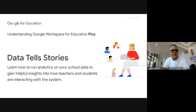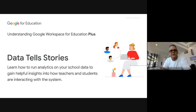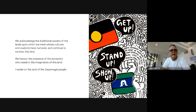Welcome everybody to part four of our Understanding Google Workspace for Education Plus series. We've been running this the last couple of weeks, and today our topic is 'Data Tells Stories.' We'll be looking at analytics — how we run analytics from school data, some of the stuff that's built into Workspace Plus, and how you can get school insights from that data.